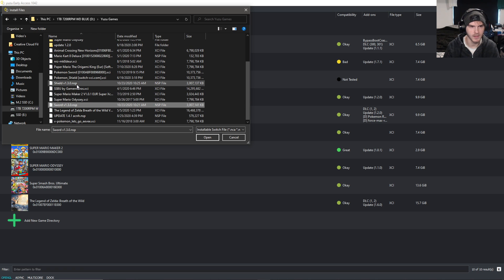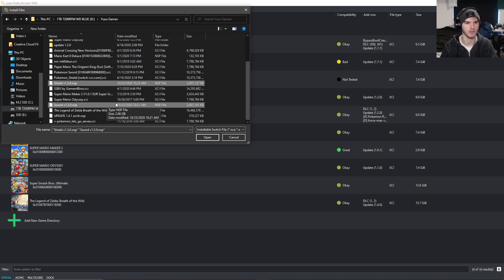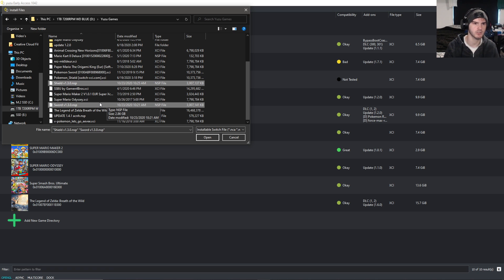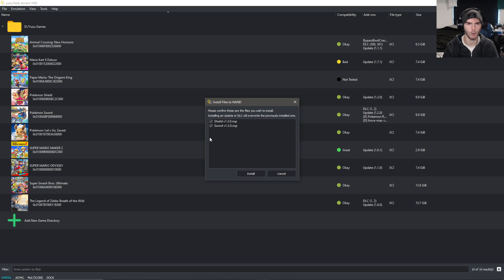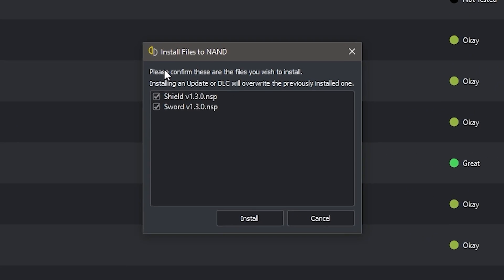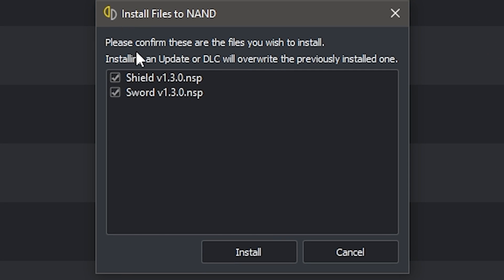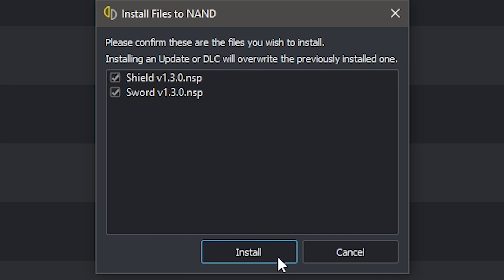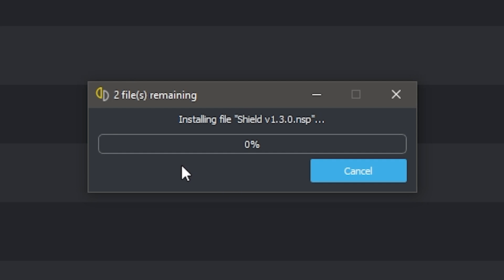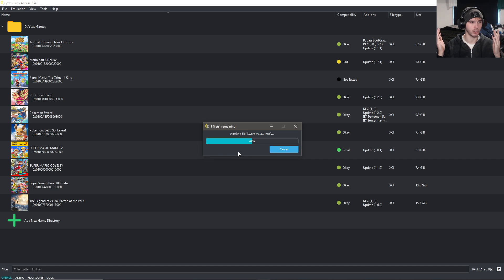Alright, so now that's out of the way. I normally play Pokemon Sword so I'm going to look for Sword, but I think you can select multiple. So if you play Sword and Shield you can select them both and click open. It will say 'Please confirm these are the files you wish to install' and 'Installing an update or DLC will overwrite the previous installed one'. Obviously we want that in this case, so we click install and it will say it's installing. Just wait for this.